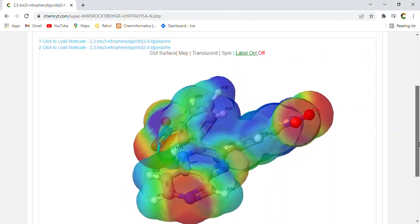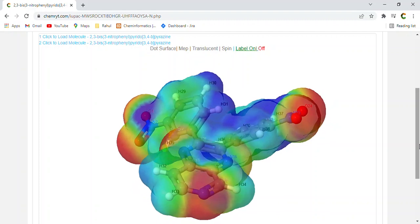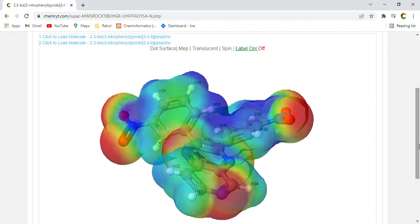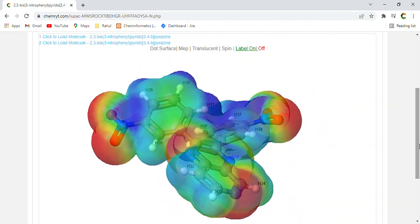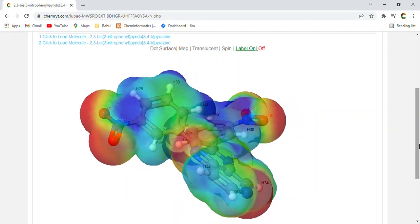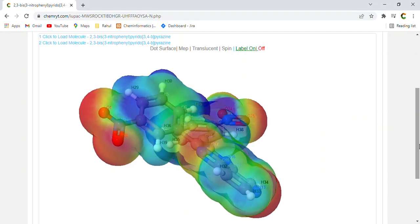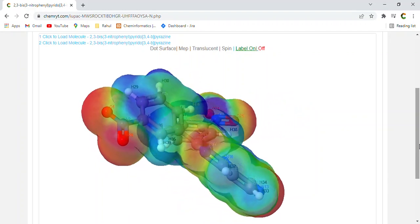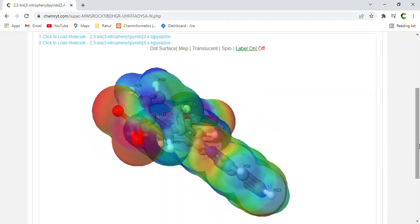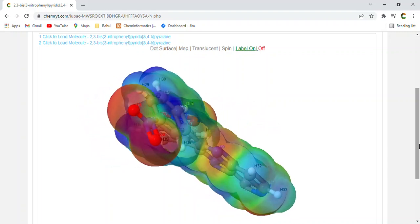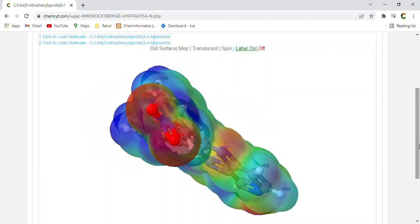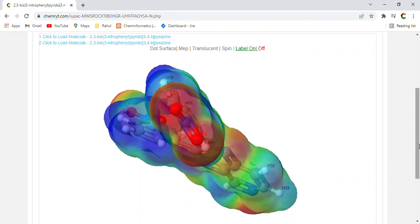InChi Key, MWSROCXTIBDHGRUHFFFAOISAN. Total mole weight, 373.327. Mole weight, 373.327. Monoisotopic mass, 373.08105.